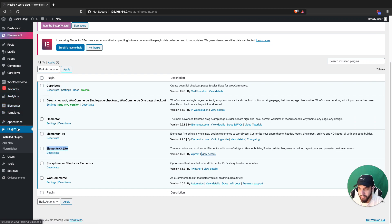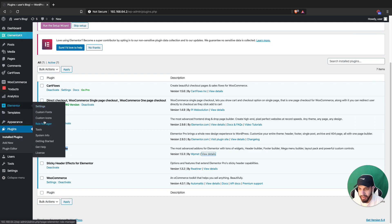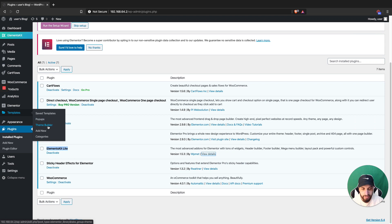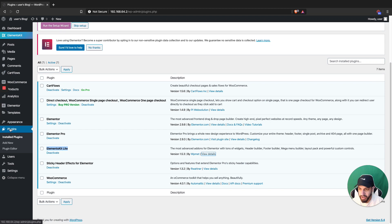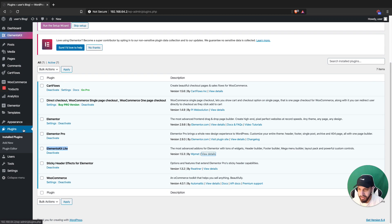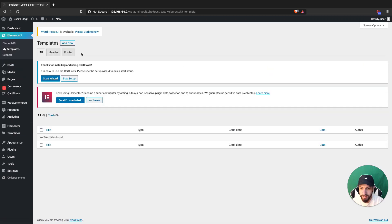Depending on whether you're using Elementor Pro, you can use Elementor Pro with the theme builder, or you can use Elements Kit's theme builder as well. You can also do a header and footer. For the purpose of this video I'm going to go ahead and use Elements Kit instead. You can also use Elementor Pro and just use its headers — that's fine too.